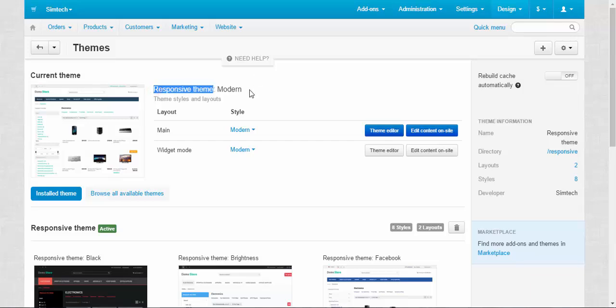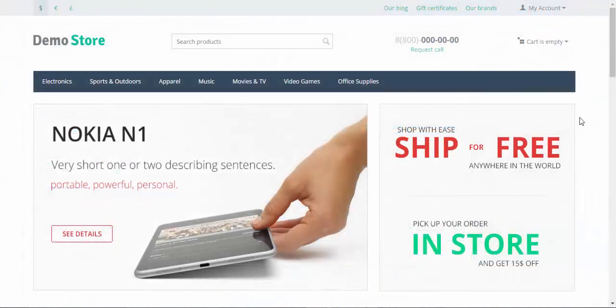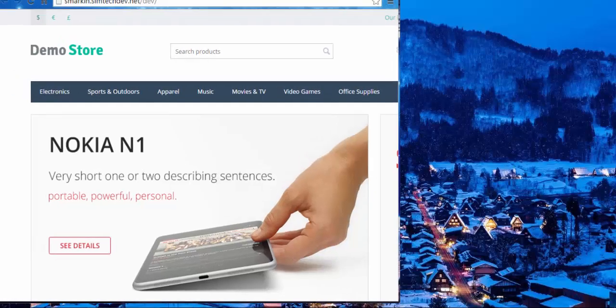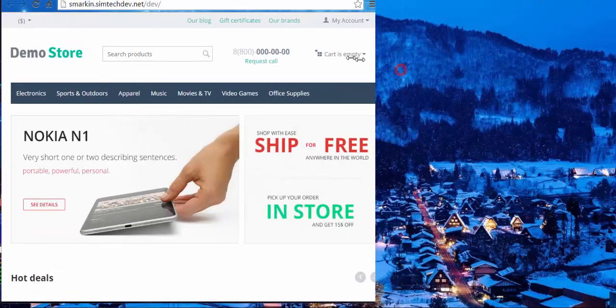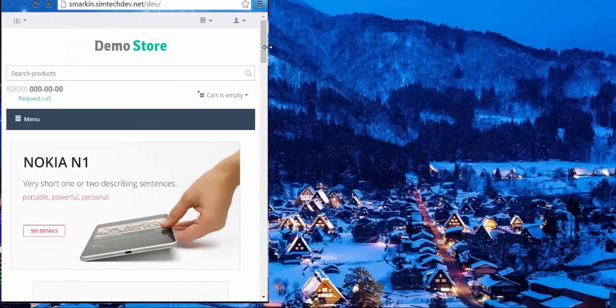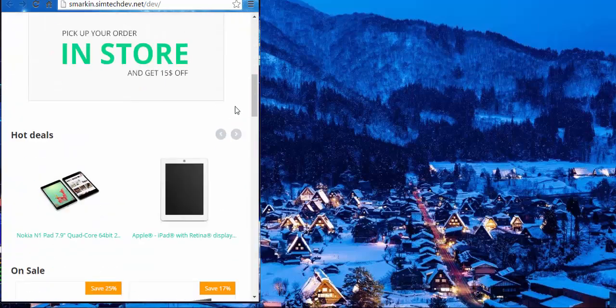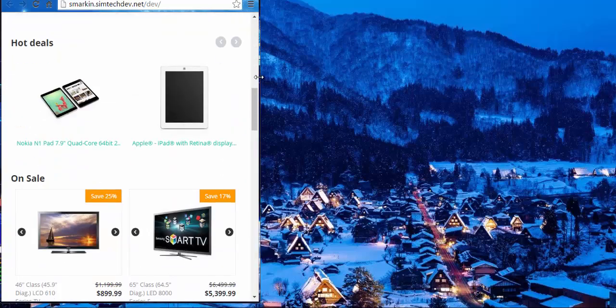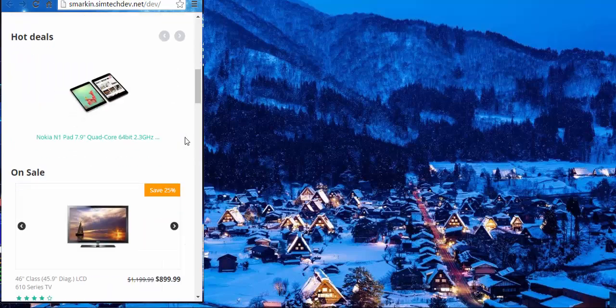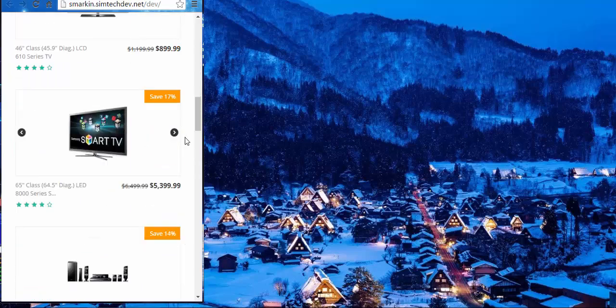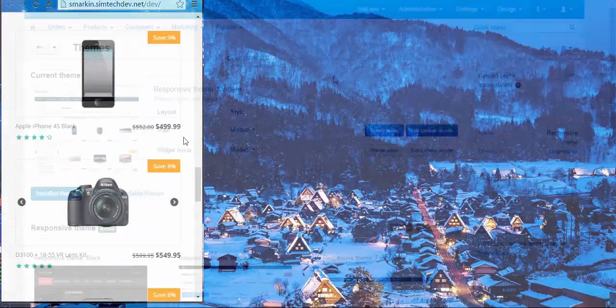This theme is called responsive because it responds to changes of the screen and the browser, just like this, or like this if you use a phone or a tablet. Nothing is lost. All the parts are right at their places.